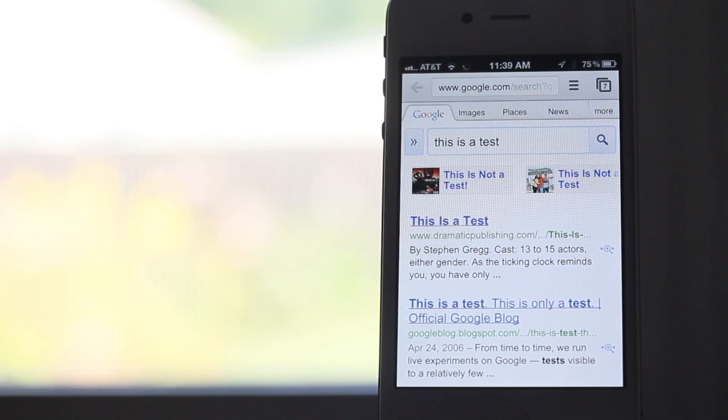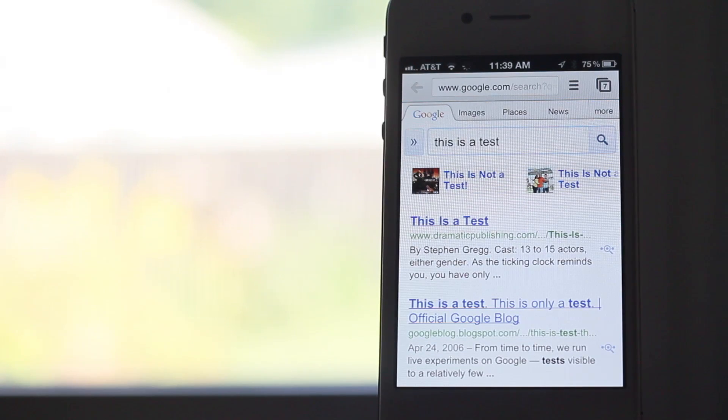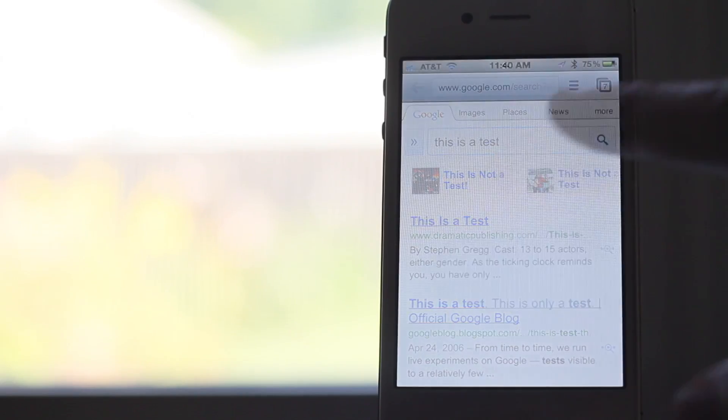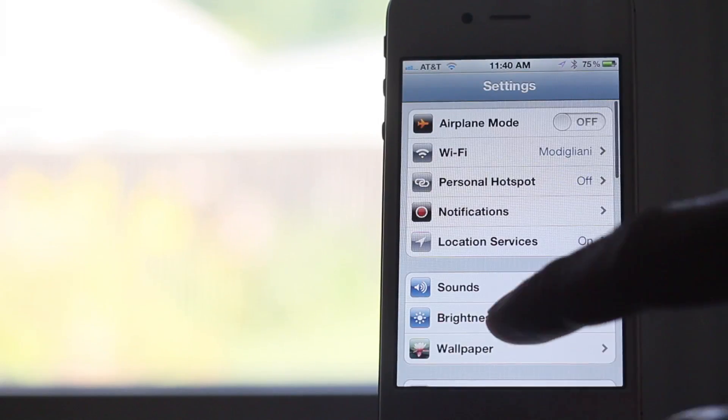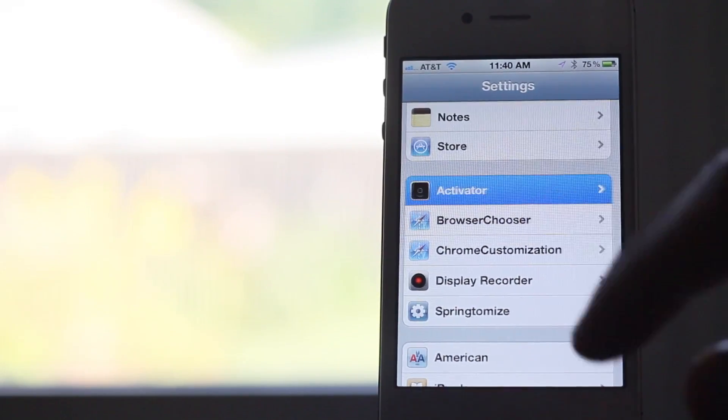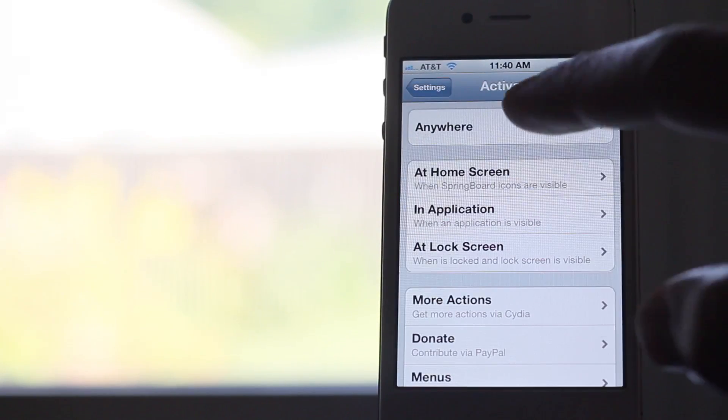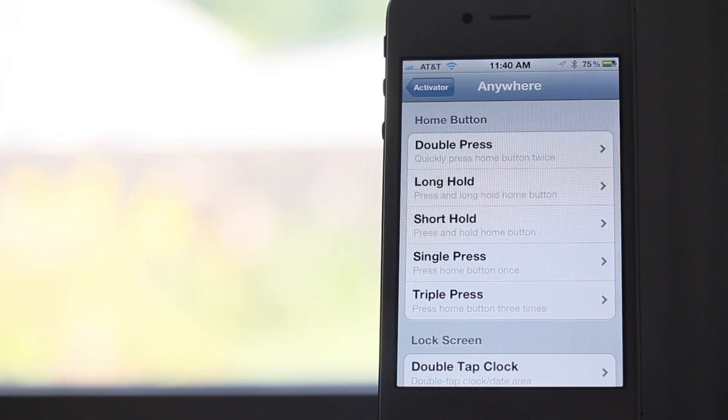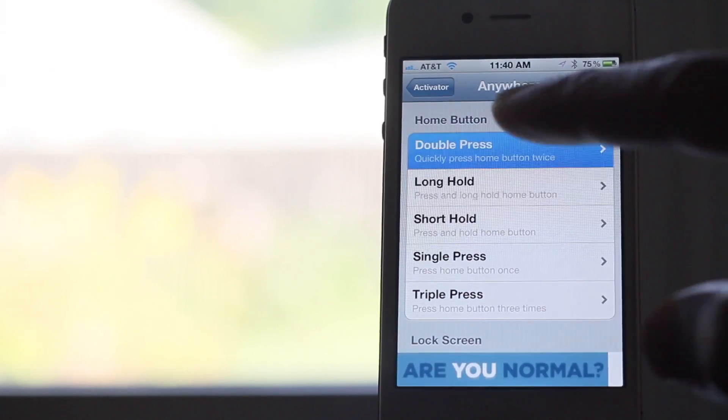Now remember, you do have to set up an Activator action to correspond with Voice Search so you can invoke it from anywhere. For instance, if I want to do a double press of the home button, just choose that option there.